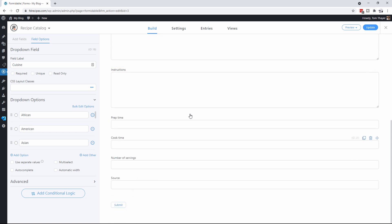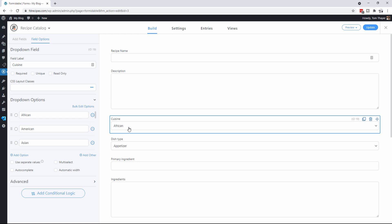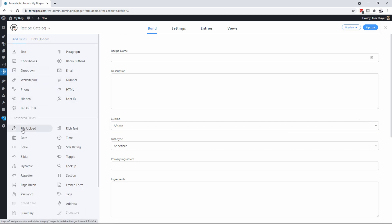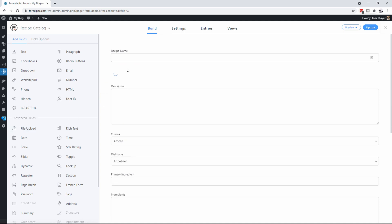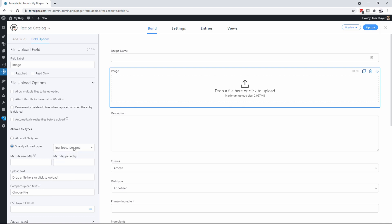This form is pretty complete but one thing I always like to do is have a picture. So we're going to go to Add Fields and go to File Upload. I know it's not intuitive but it is what you actually want. We're going to drag a file upload in there, click on it, and rename it to image. We can also specify the allowed types — in this case we're going to allow JPEGs and PNGs because they can be compressed and be relatively small.